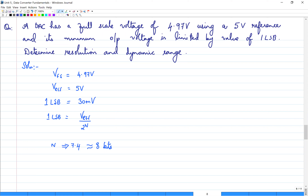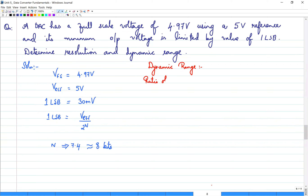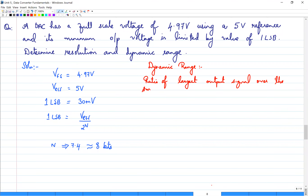The next specification is dynamic range. Dynamic range is the range of output — it is defined as the ratio of the largest possible output signal to the smallest possible output signal.